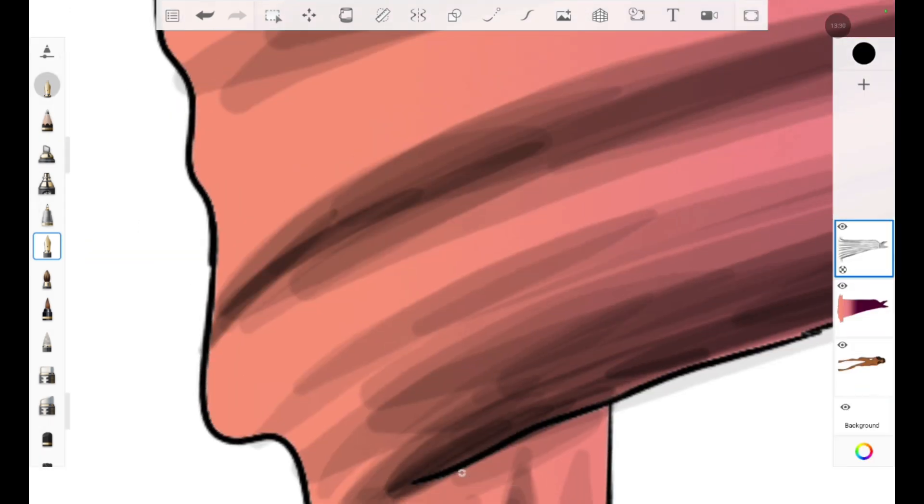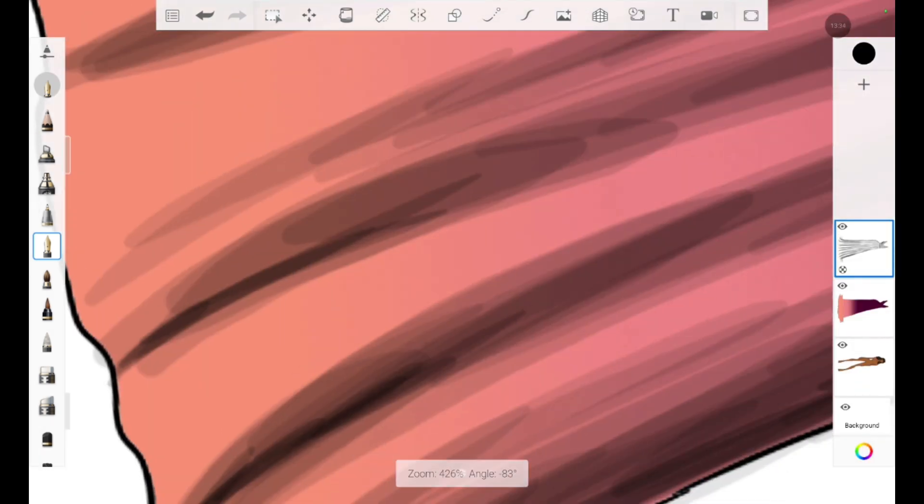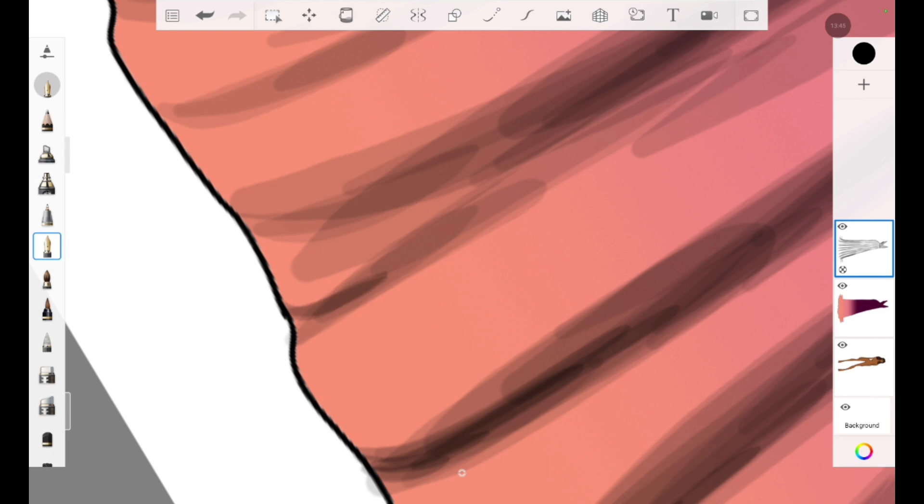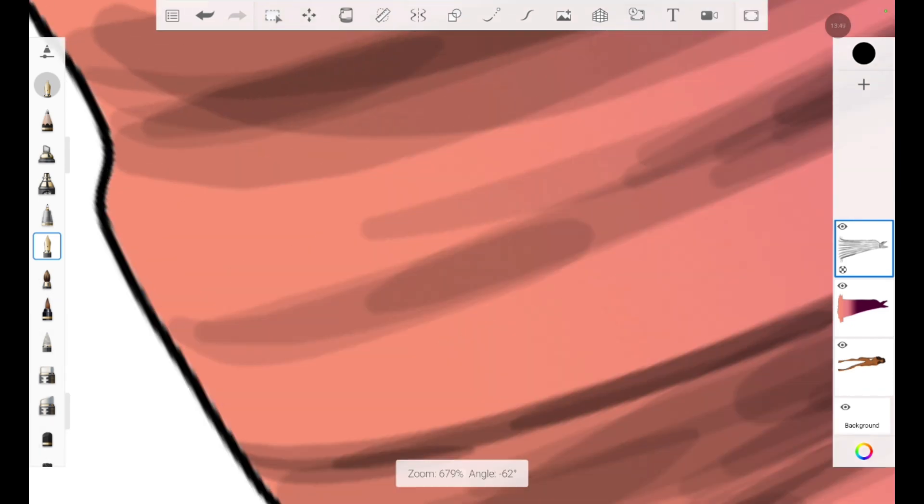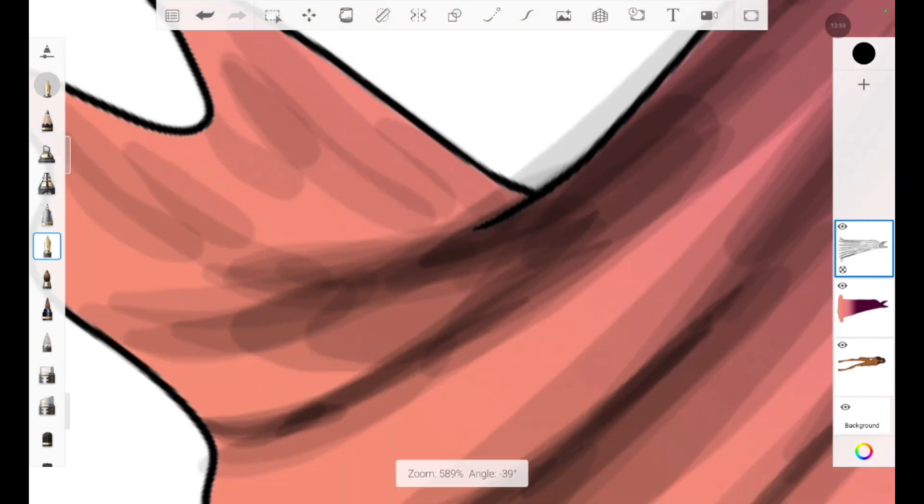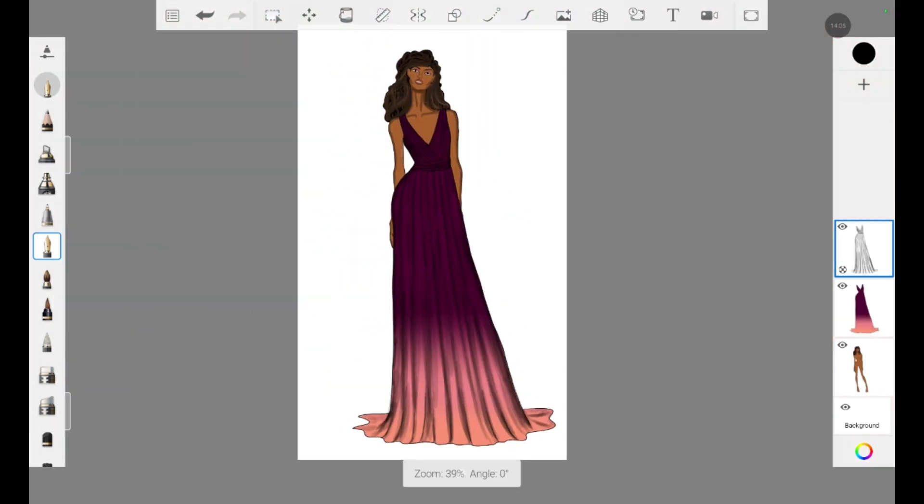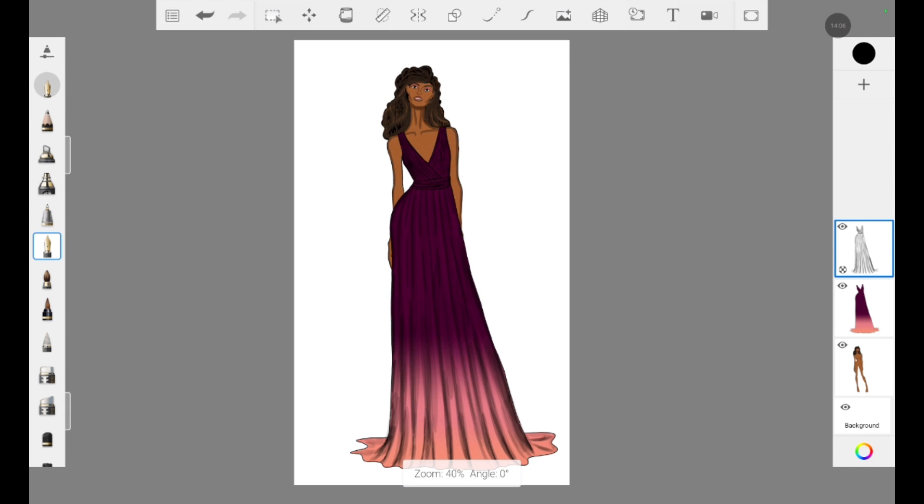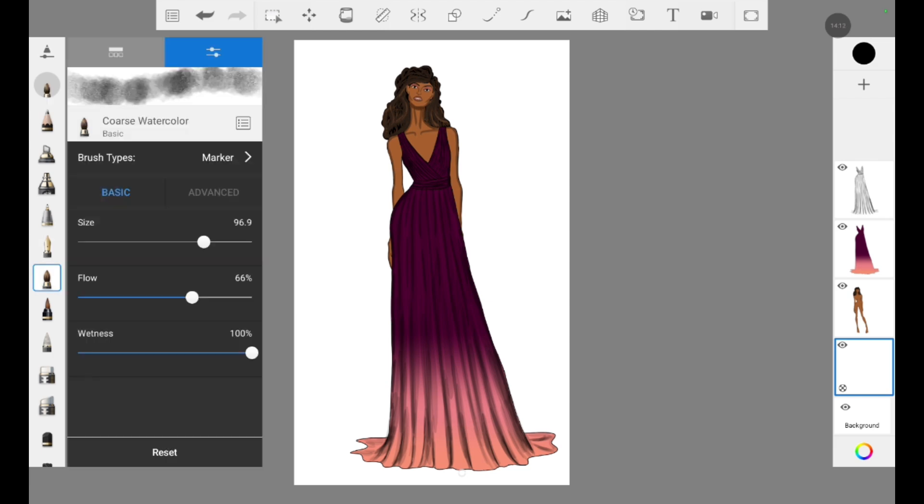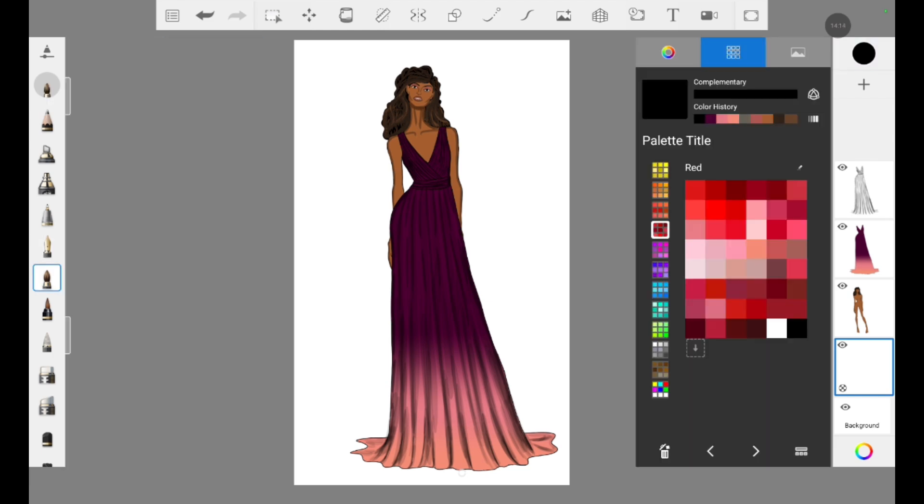So this was about how to create an ombre dress in Autodesk Sketchbook. I hope this video was informative and I'm sure this is the most easiest technique you can create.